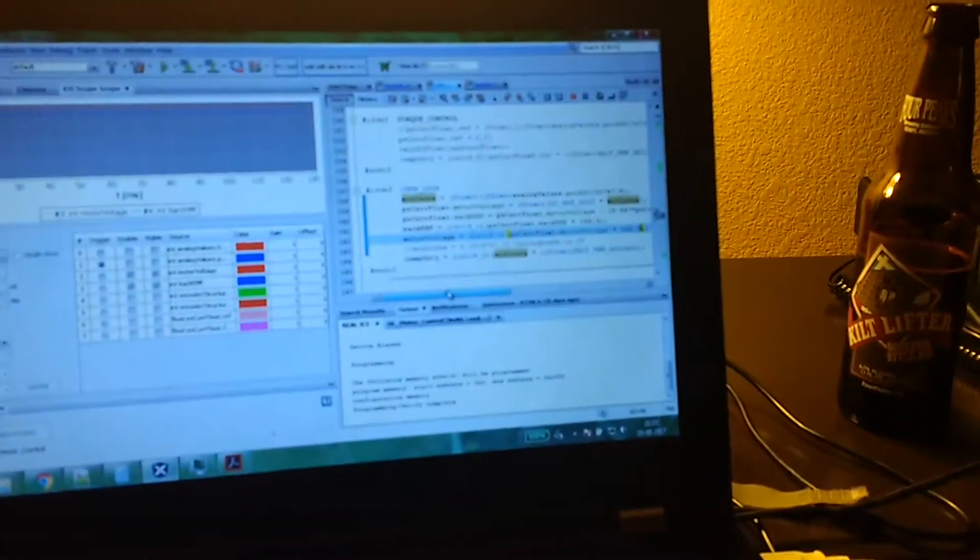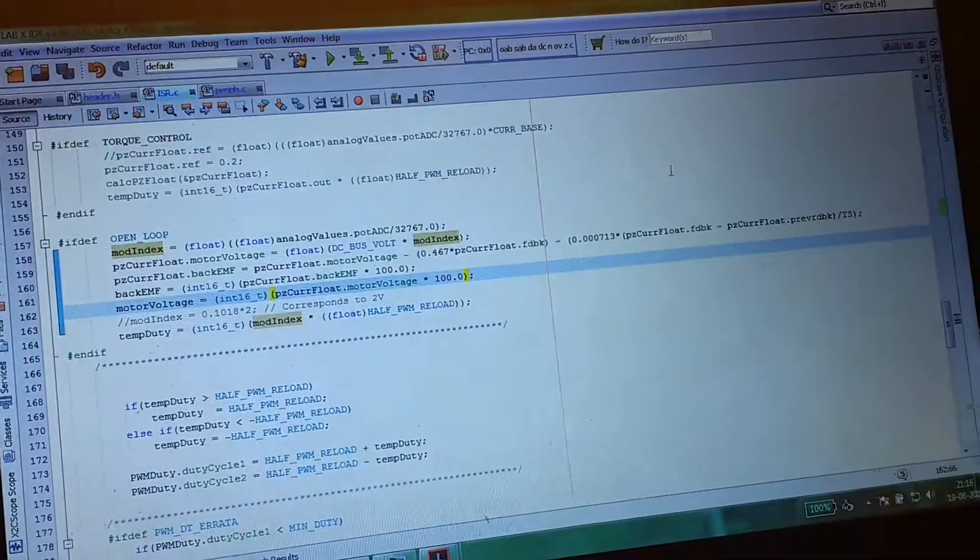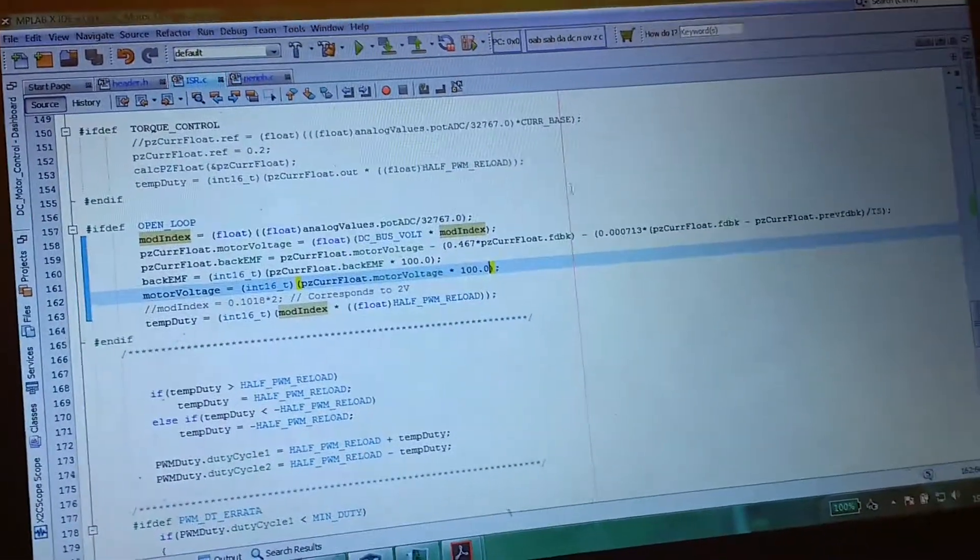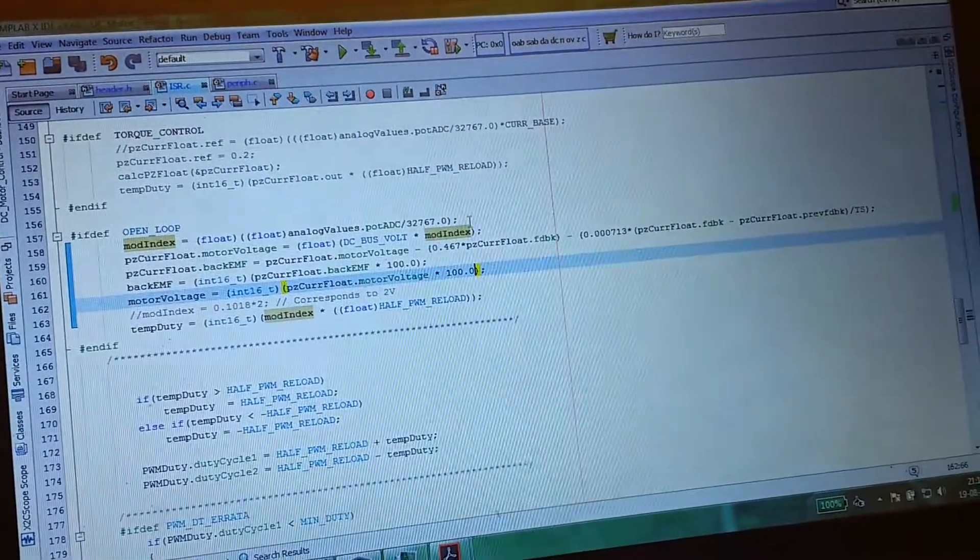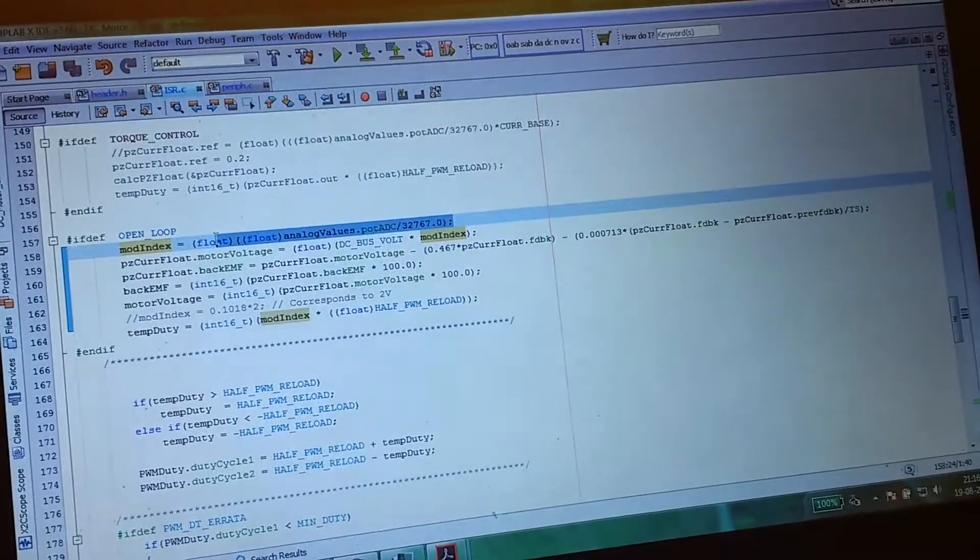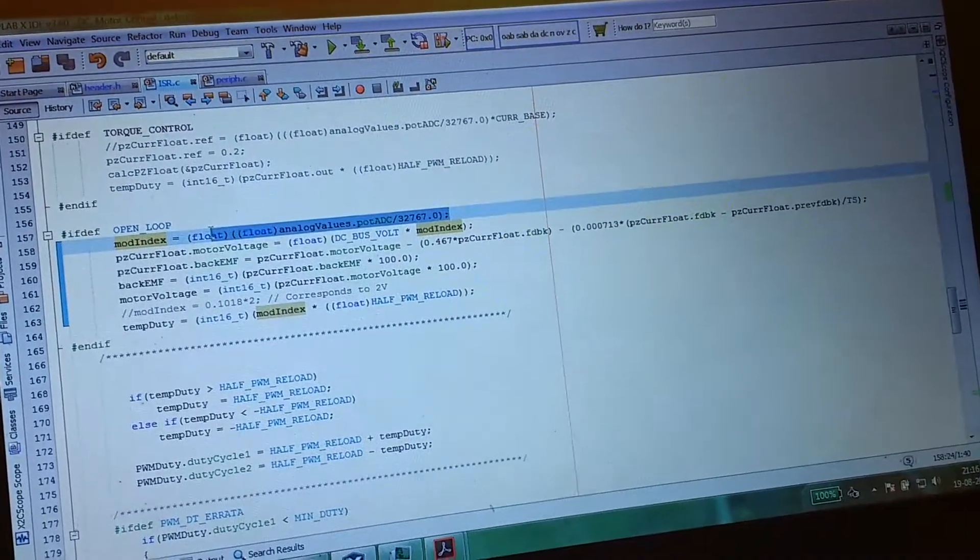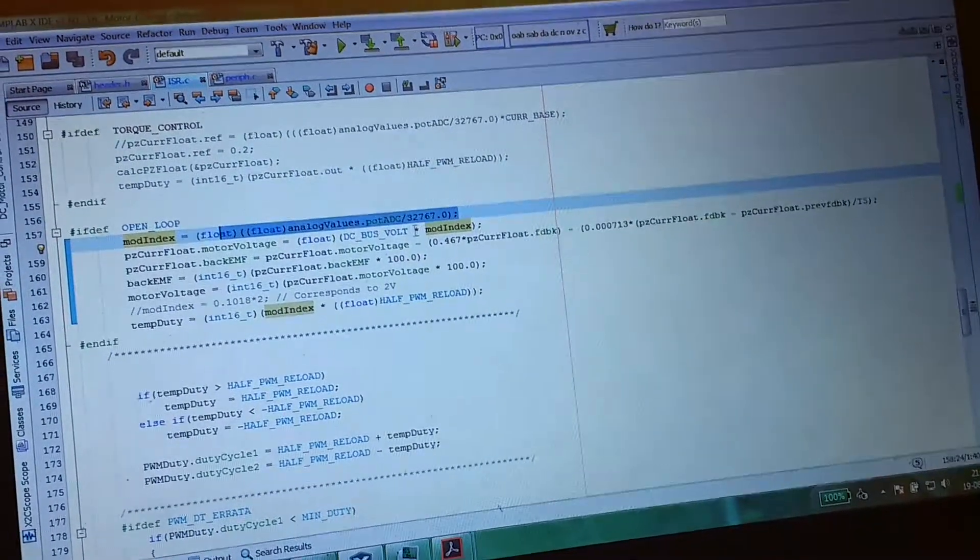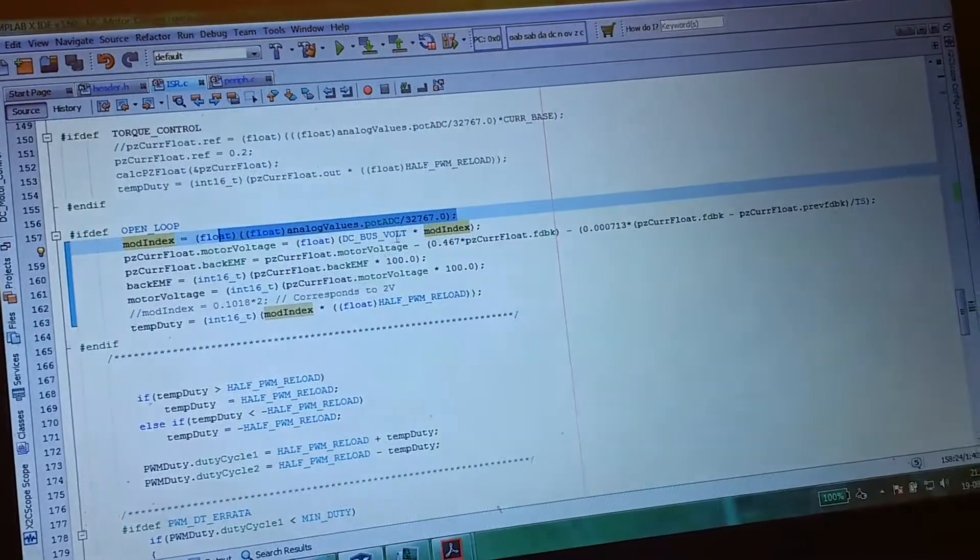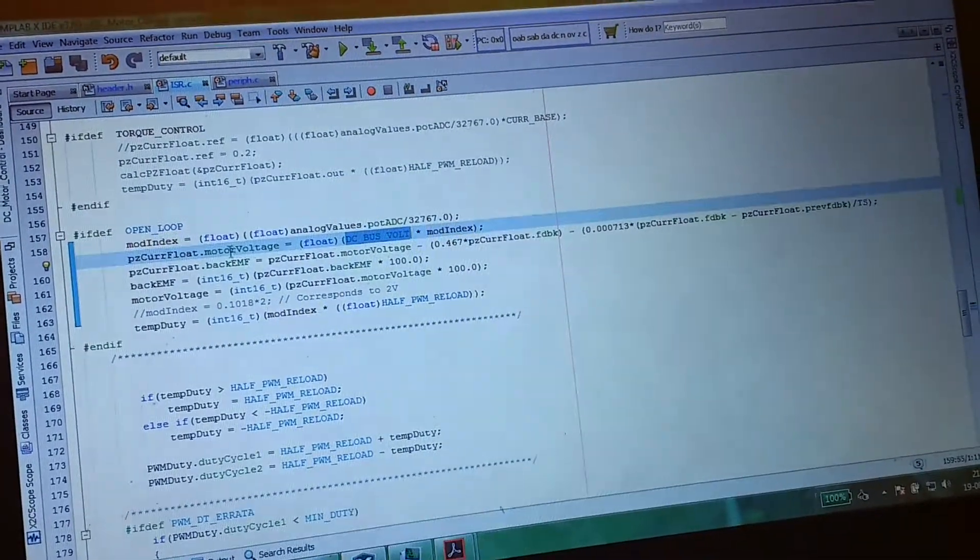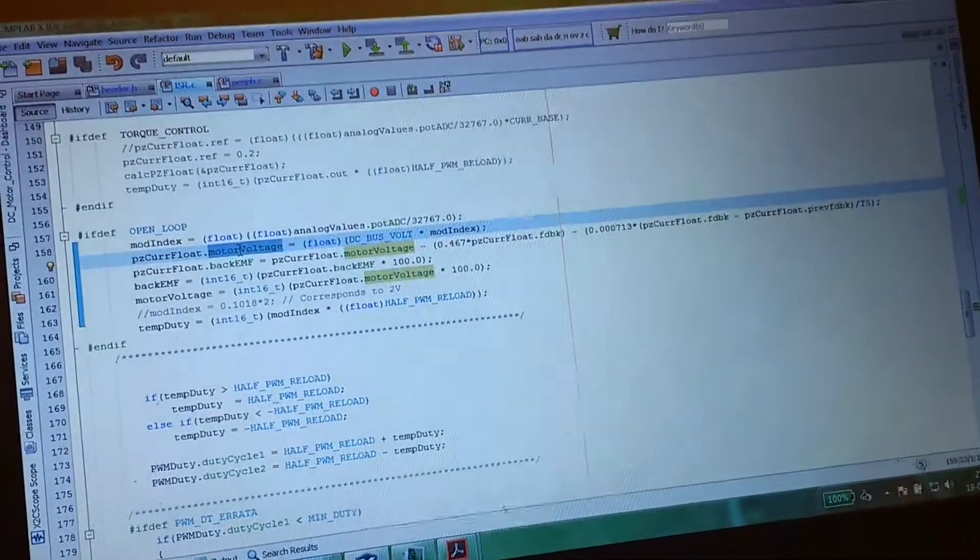My PC is over here, and I will just show you the code that I am using. The code takes the potentiometer and multiplies it with the DC bus. That gives me the voltage which is applied across the motor.